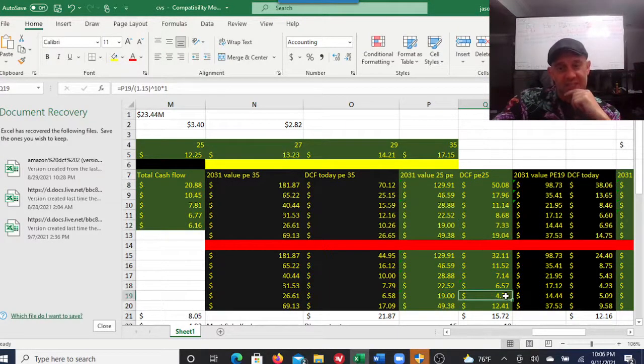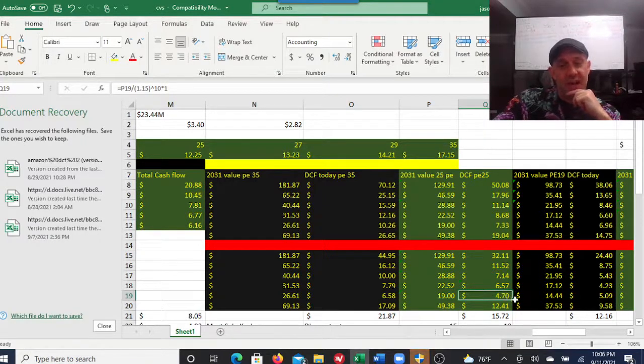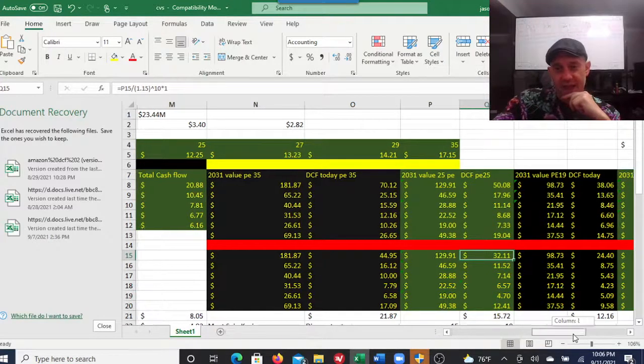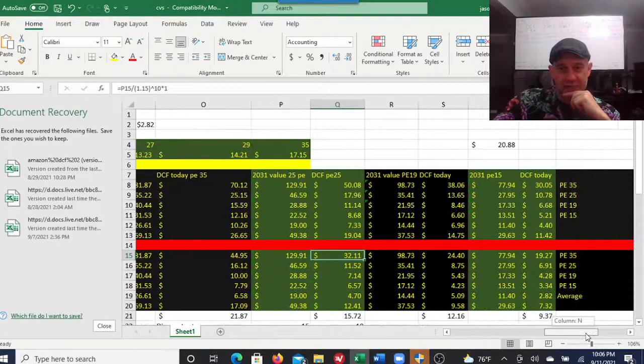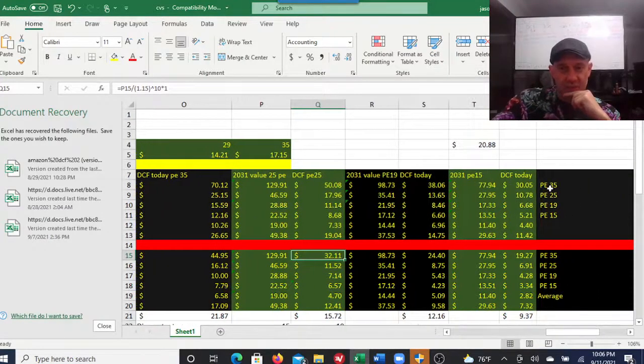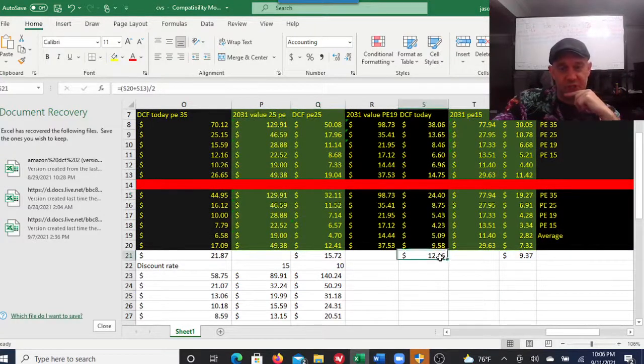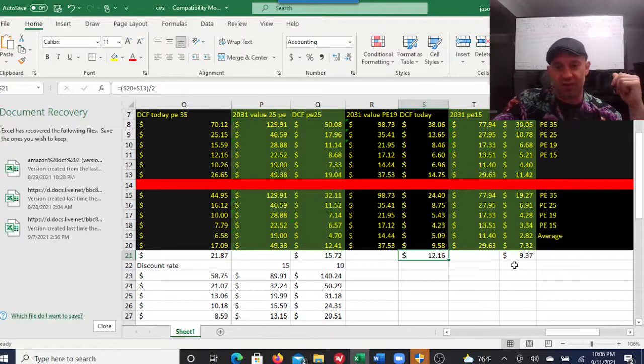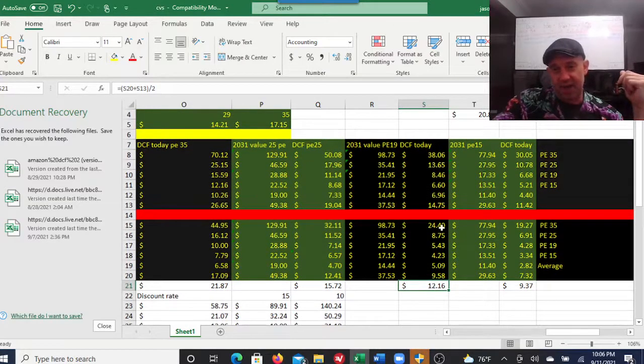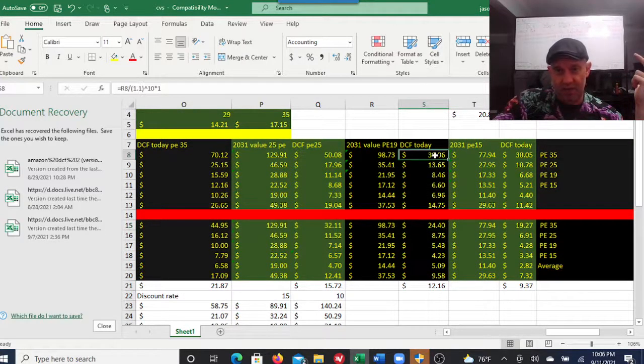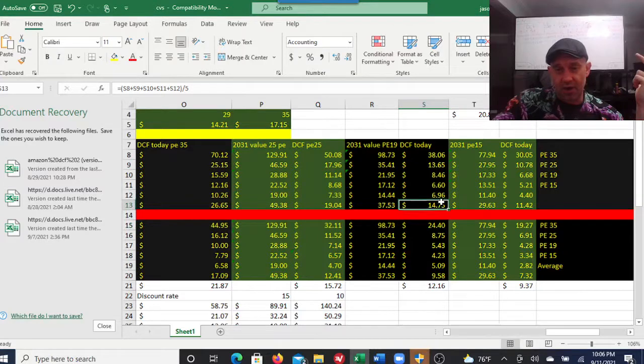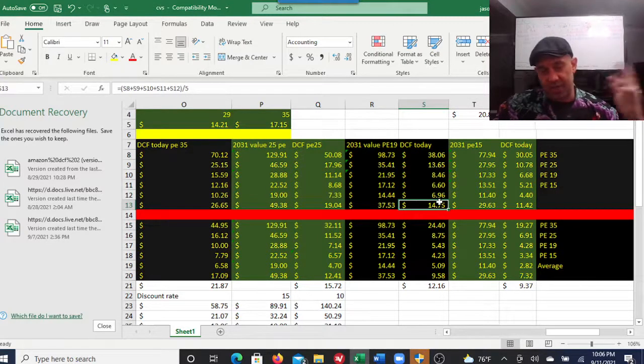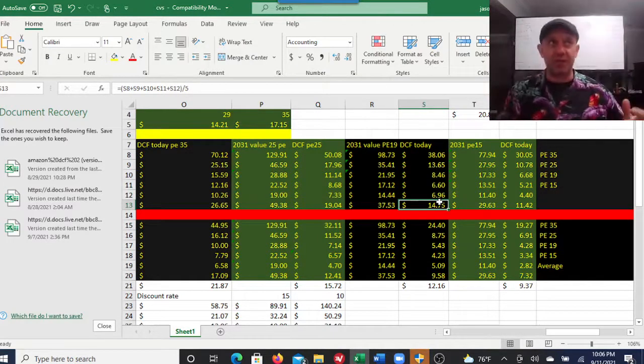Discounted at 15% for a 15% return, you're looking at a stock price between $4.70 and $32. I averaged all these out. If we get into the realistic P/E ratio, we're getting a share price of $12.16. But understand I ran this at 30% per year, so that's going to inflate the price.